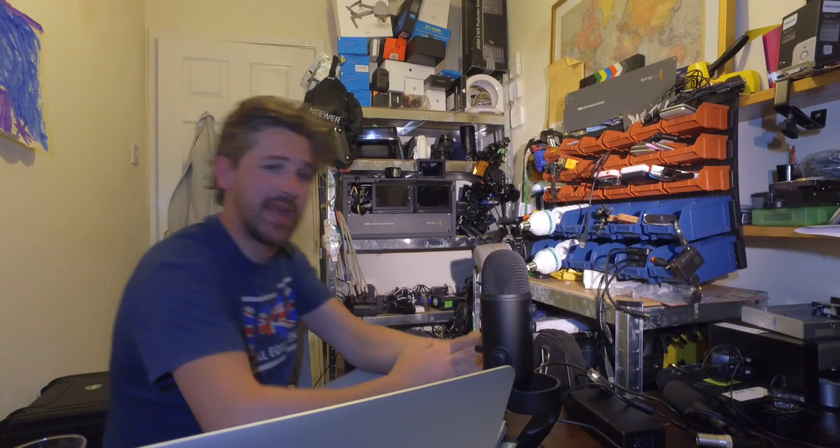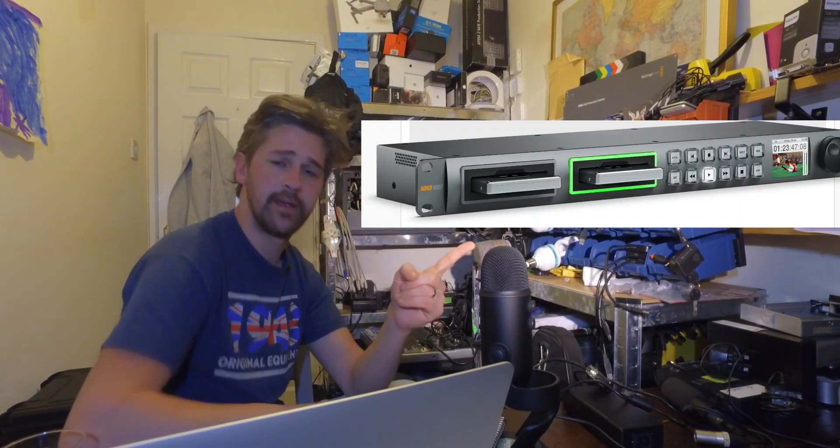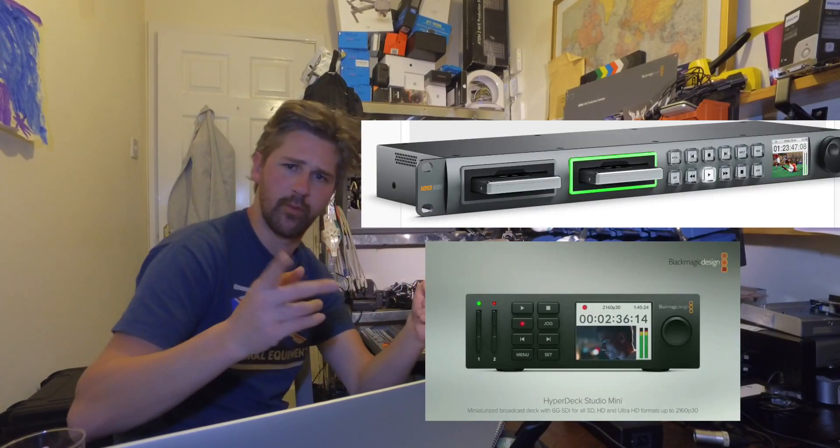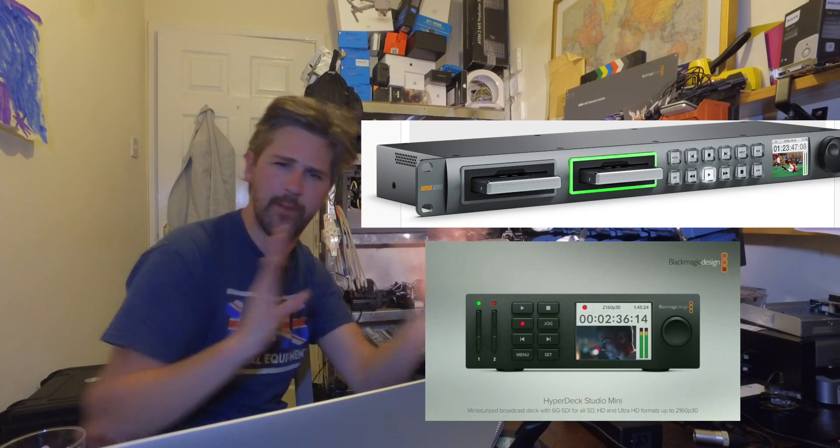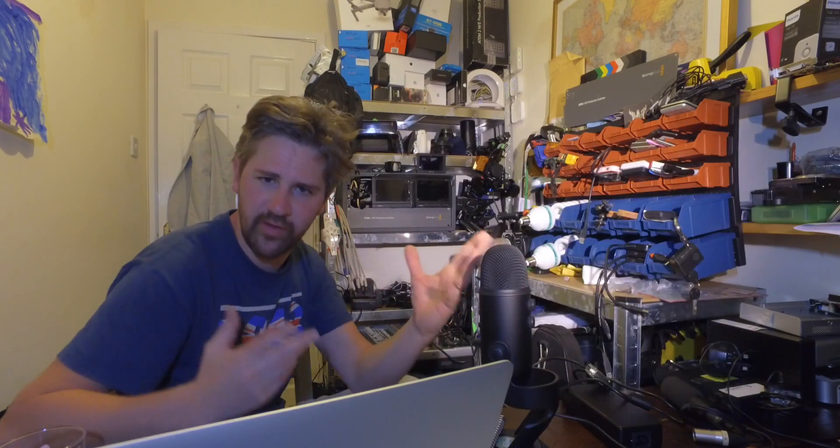Blackmagic today announced the Hyperdeck Studio Mini, which is the same thing, but a lot shorter. We'll put a picture of the old one up, and a picture of the new one, and we'll see if we can lay them over. You'll see the difference in size.